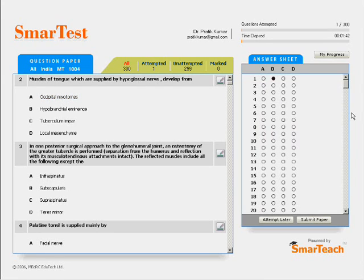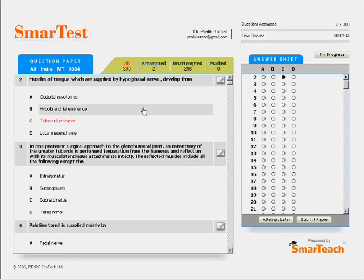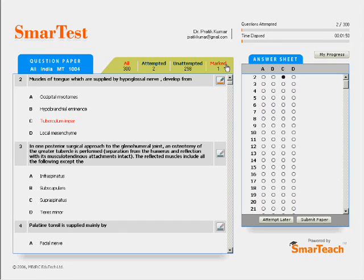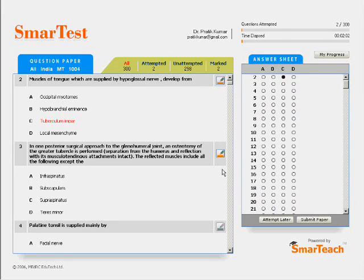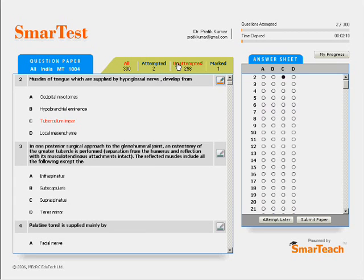Don't we all mark some questions that we had answered but would want to recheck later if time permits, or mark a difficult question that we'd like to attempt later? Well, on SmartTest you can do just that by clicking on the mark icon. When you mark a question, the icon changes colour and shows up as marked on the green bar above. The same green bar also keeps a track of how many questions you have attempted and those that you are yet to attempt.